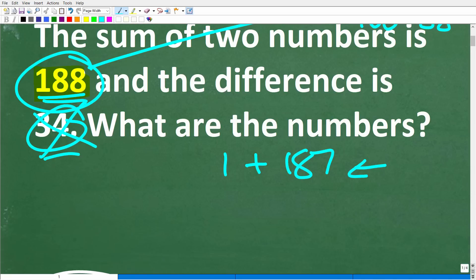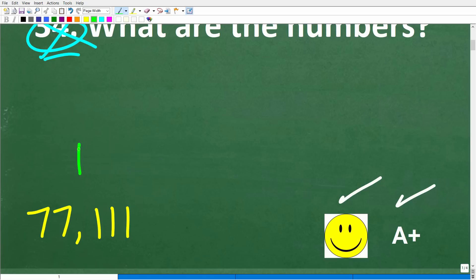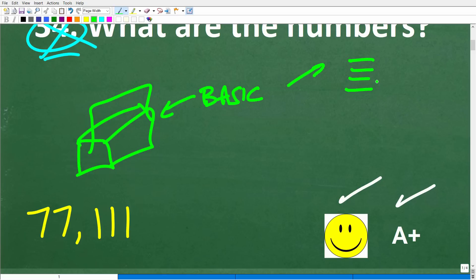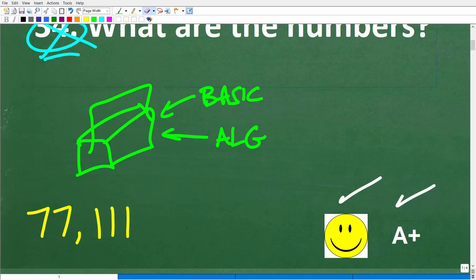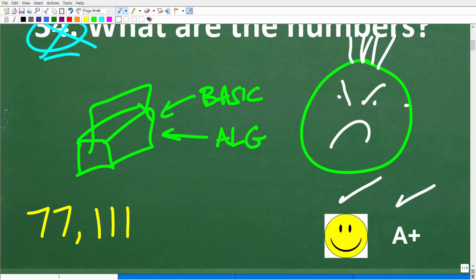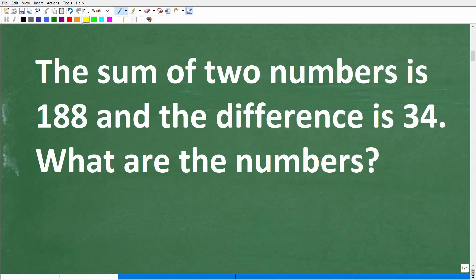Solving math word problems really depends on how much math you know — I like to think of it as a math toolbox. If you only know basic math, you have to use basic math tools, which could take a long time. But another approach is algebra, and that's what I'm going to show you here. I didn't title this an algebra word problem because a lot of people just don't like algebra — but it's really not that bad.